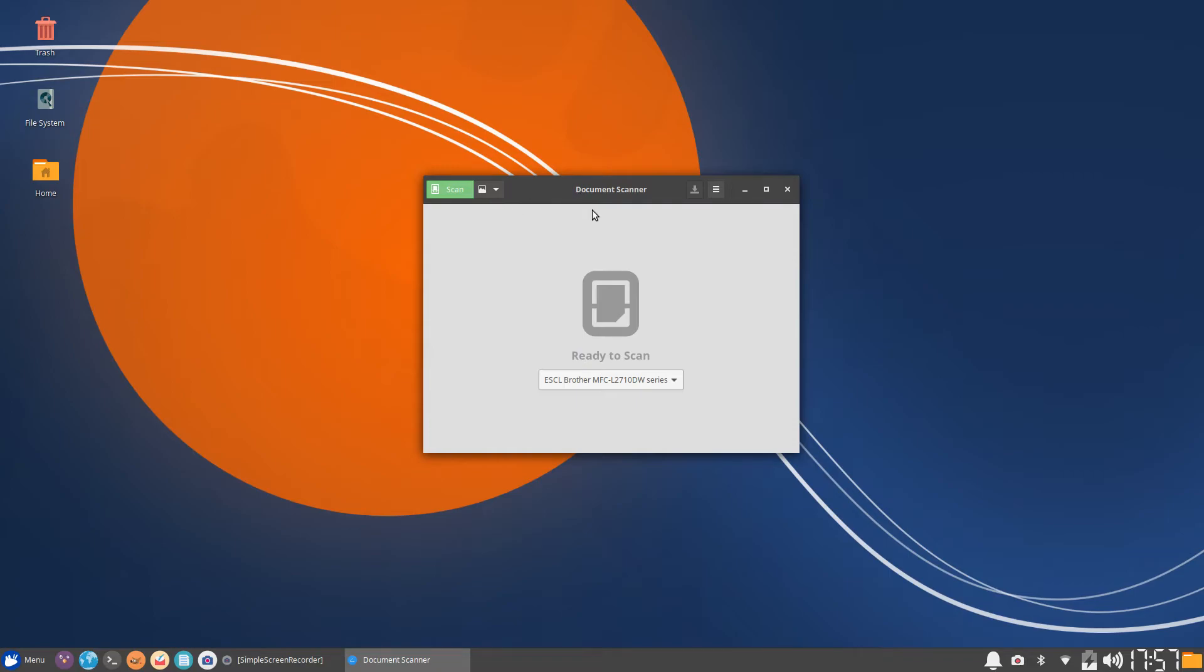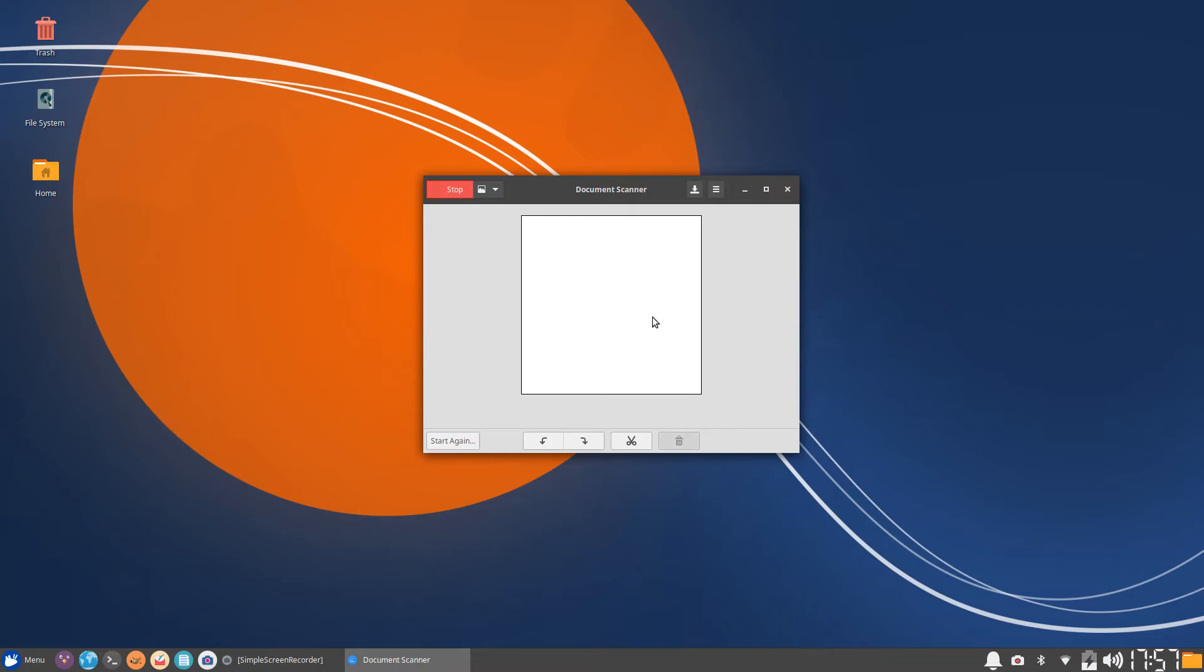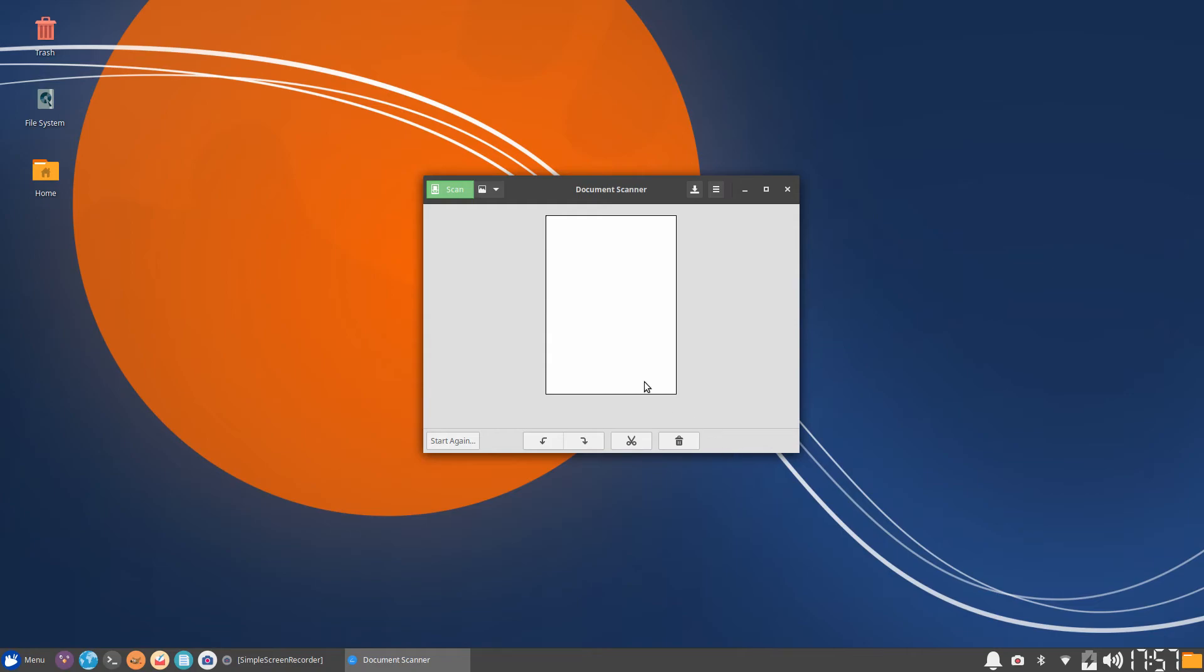To use this scanner, you select your printer and then you just select scan and it will scan your document. Give it a couple moments to finish scanning. I do not have anything in the scanner at the current moment so it's just going to show up as a blank letter page.